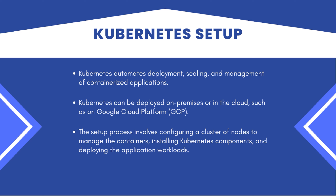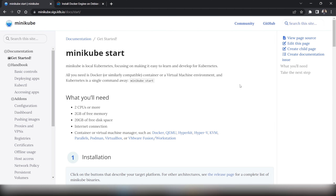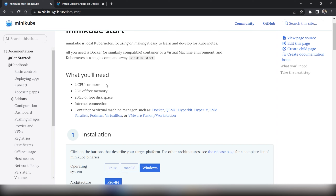Kubernetes clusters can be deployed on on-premises data centers or in the cloud, such as Google Cloud Platform or Amazon Web Services. Setup involves configuring a cluster of nodes, installing Kubernetes components, and deploying application workloads. In the upcoming demo, we'll look at how to create a Kubernetes cluster using Minikube — the simplest way to host a Kubernetes cluster in a virtual machine. Minikube is a local Kubernetes cluster that makes it easy to learn and develop. You can start it with the command `minikube start`.